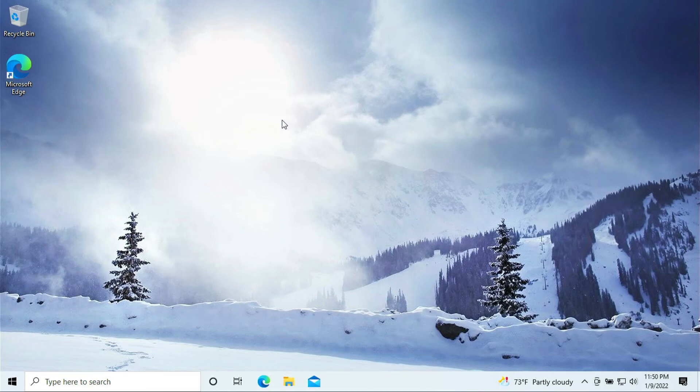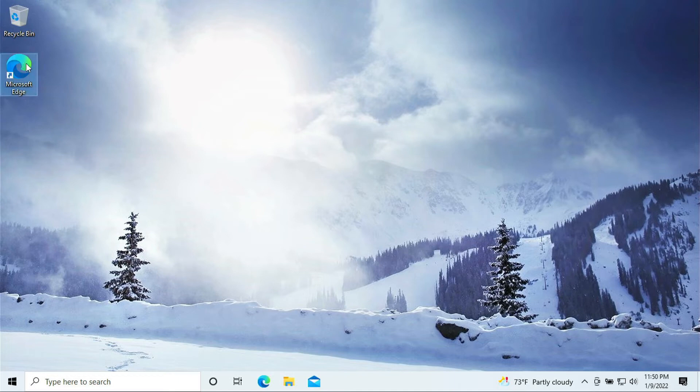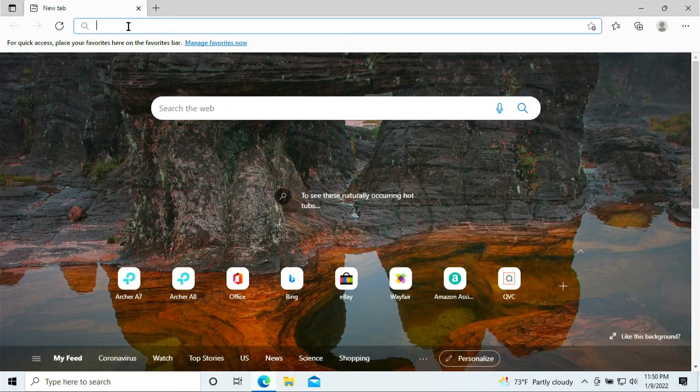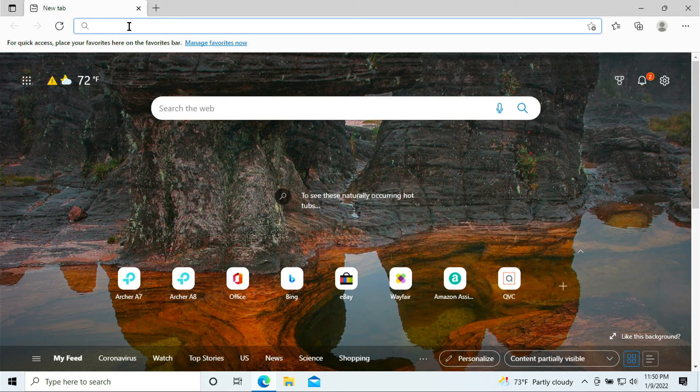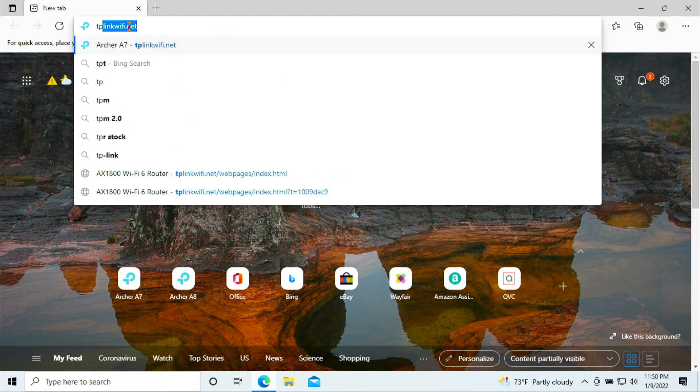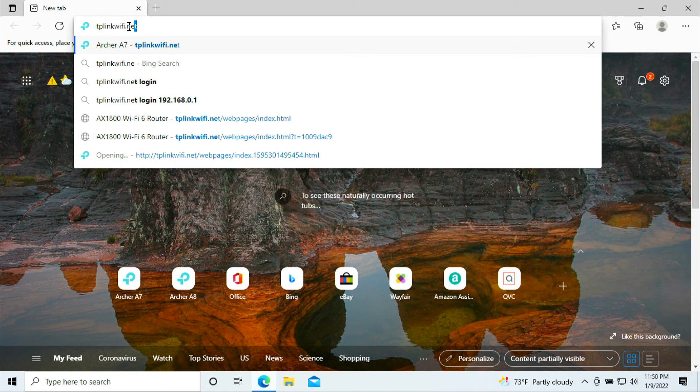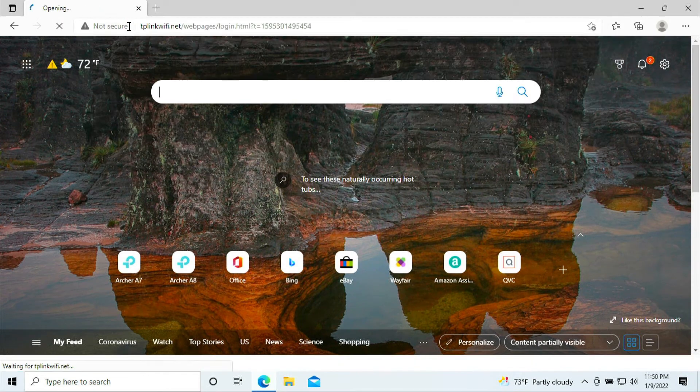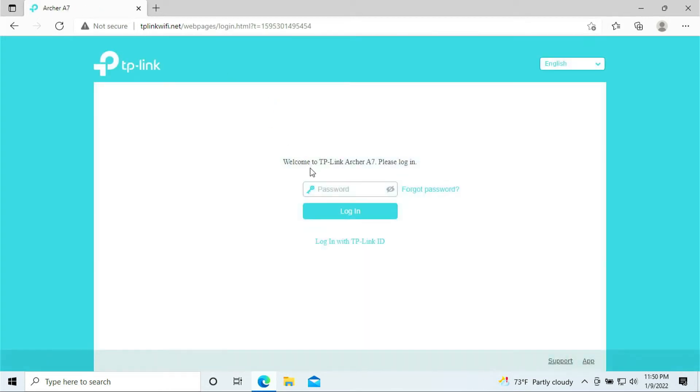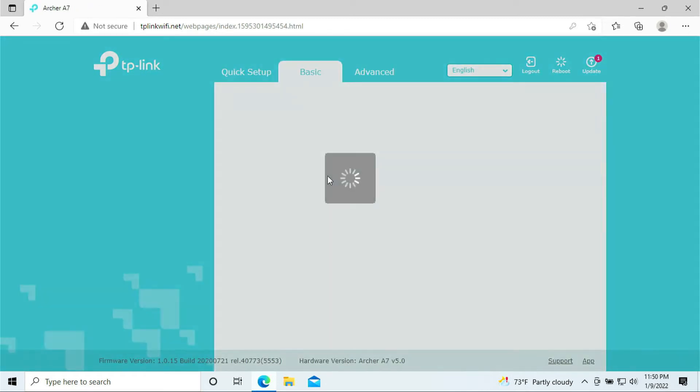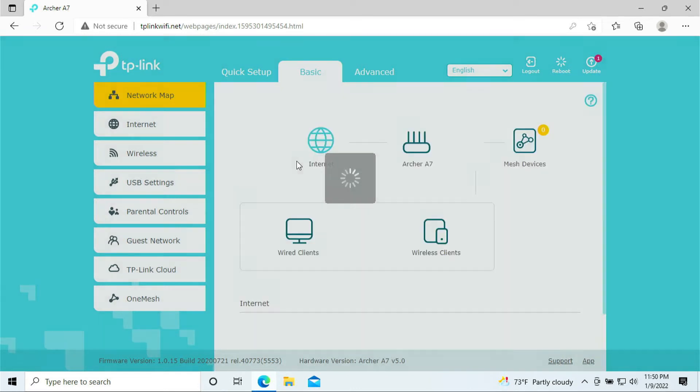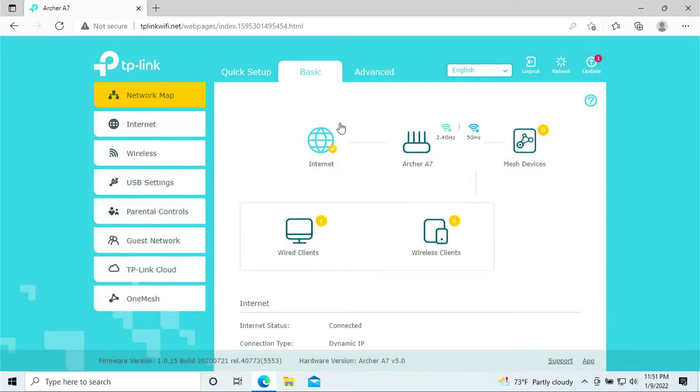For those of you who want to do the port forwarding for your PlayStation 5, again, I assume the router is already set up. Go ahead and open up any of your browser. In the browser here, you want to go back in tplinkwifi.net. Press enter. You're going to log into the dashboard screen. Put in the router password, the router password that you just created.